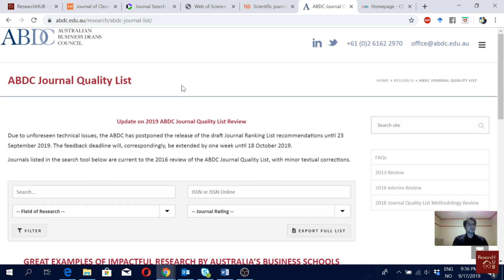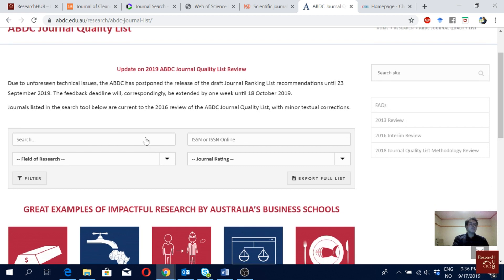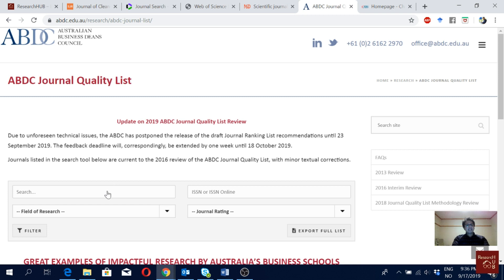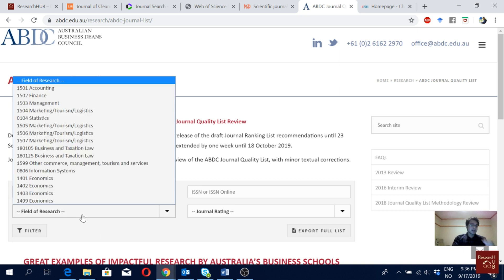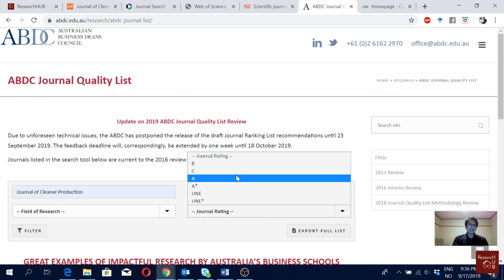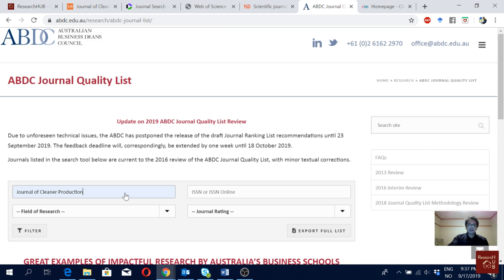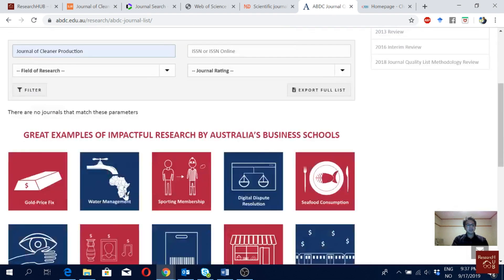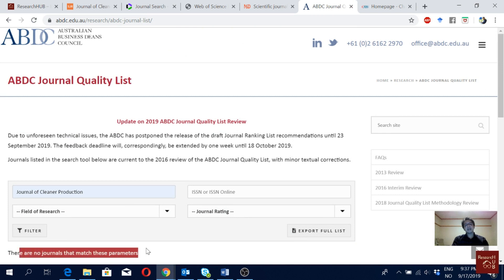Keep in mind that if you are an engineering or medical student, your journals will not be listed here — only business and management science journals are listed here. If I search for Journal of Cleaner Production, there are no journals that match these parameters. That's because Journal of Cleaner Production is more in engineering and industrial/manufacturing systems rather than business and management.